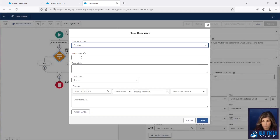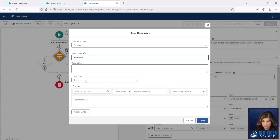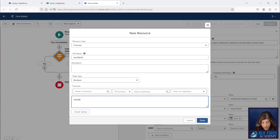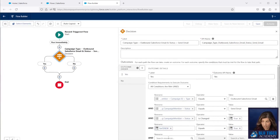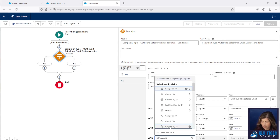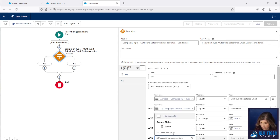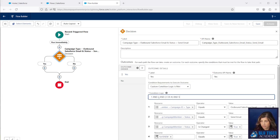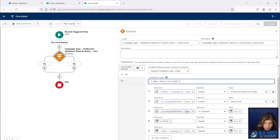We're going to add a formula that will allow us to check if the record is new — you do this by adding a Boolean formula using the ISNEW() function. We're also going to add a check for whether the campaign is active, which lets us turn automations on and off from the campaign. Then we'll add logic so this fires if the campaign type is Outbound Salesforce Email and the campaign member status is Send Email, and either the record is new or the status is changed, and the campaign's active checkbox is checked.